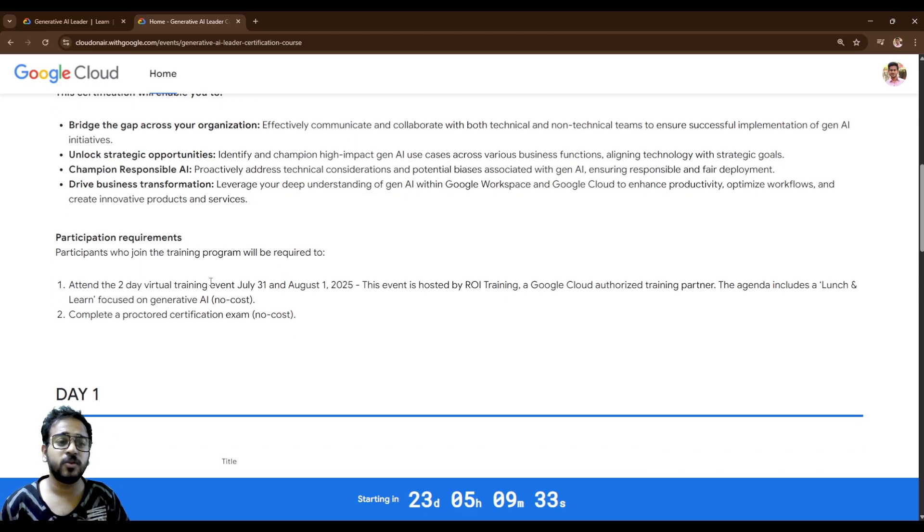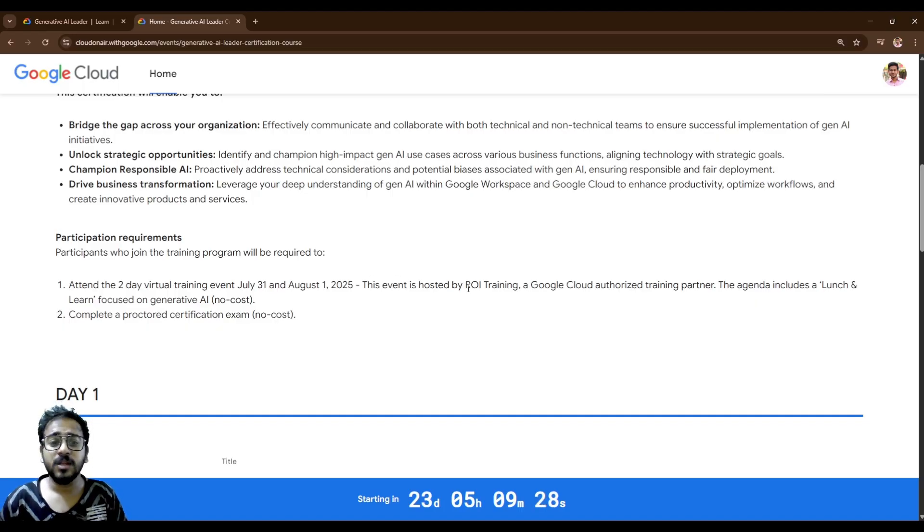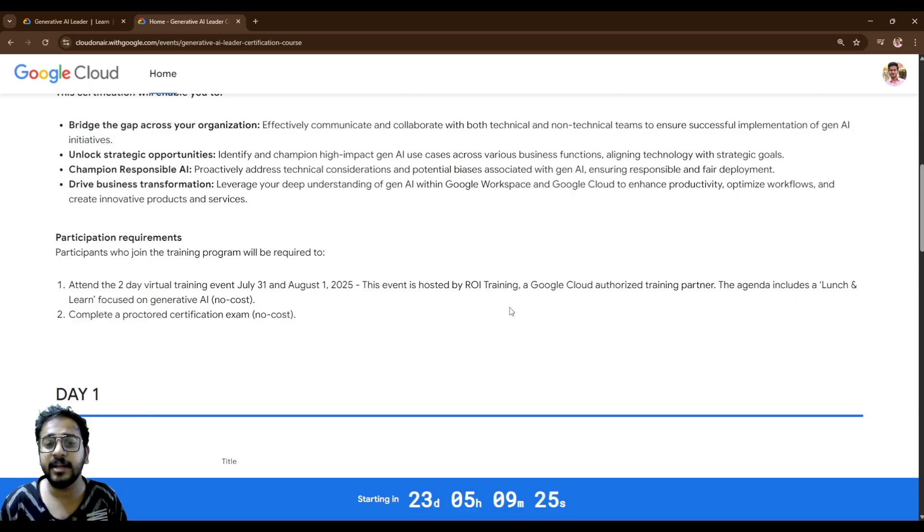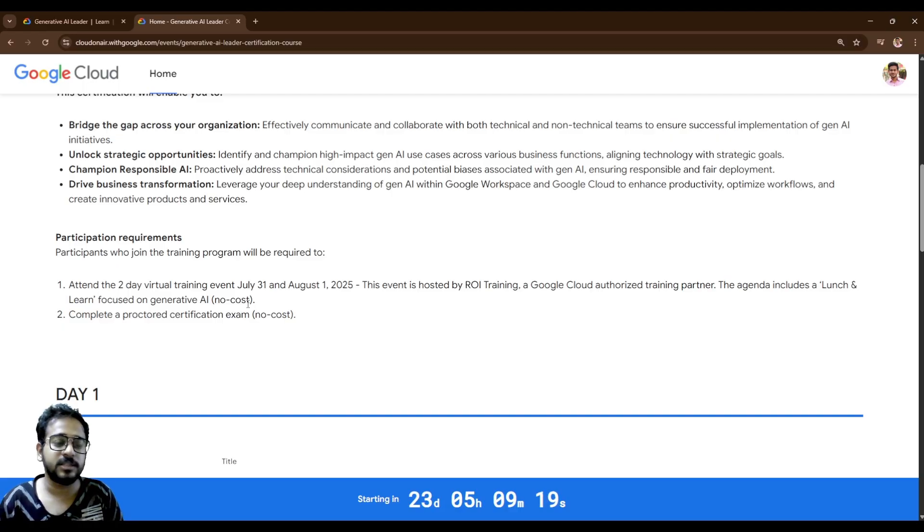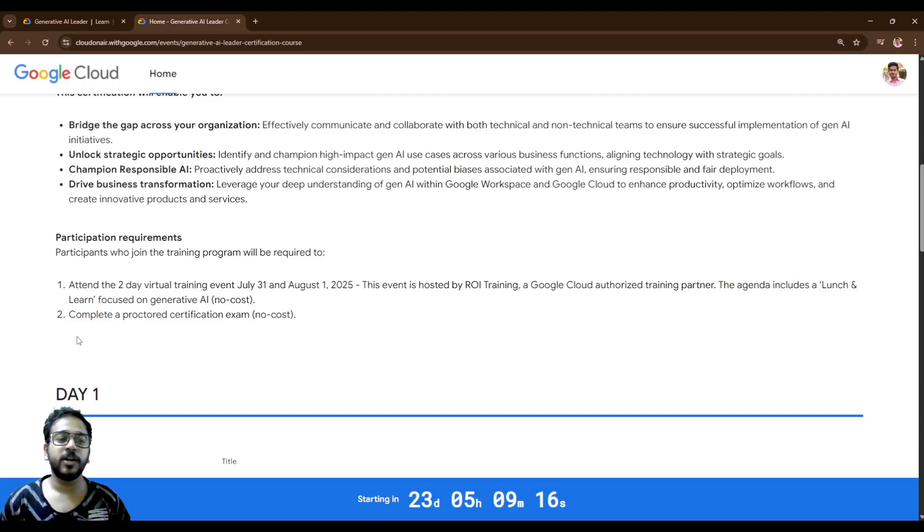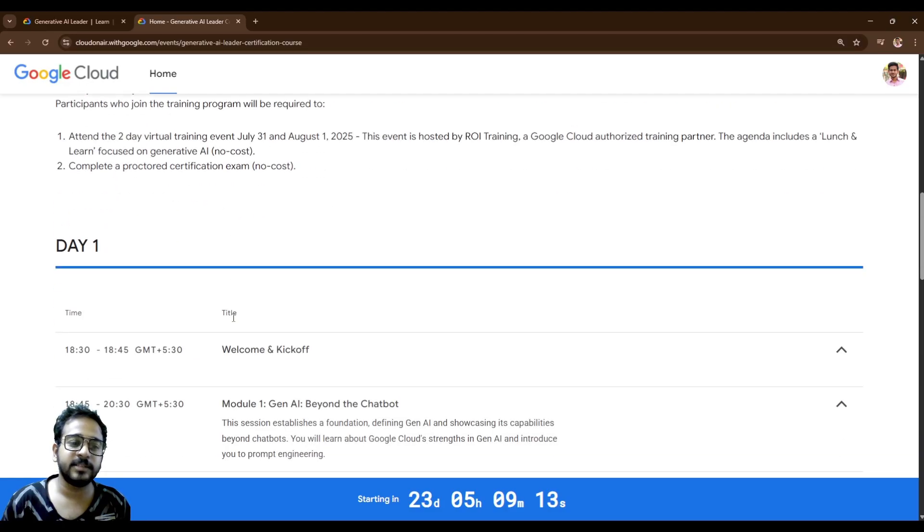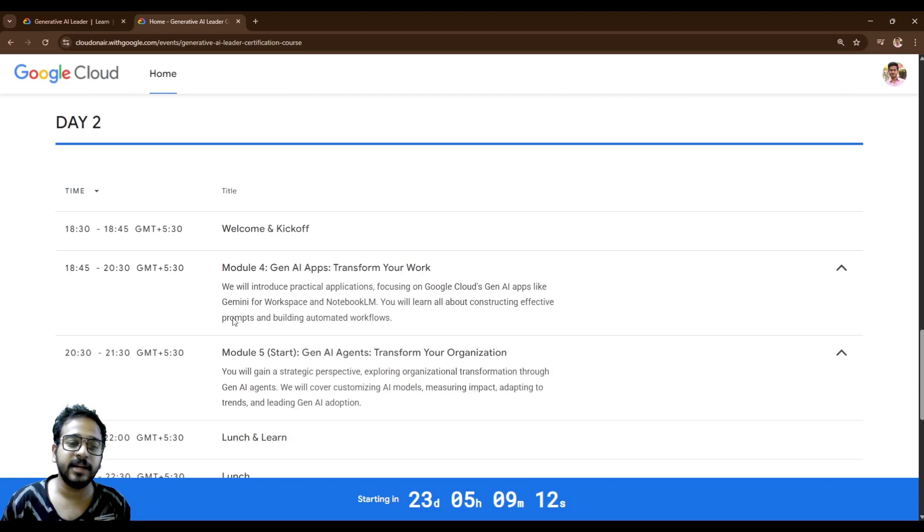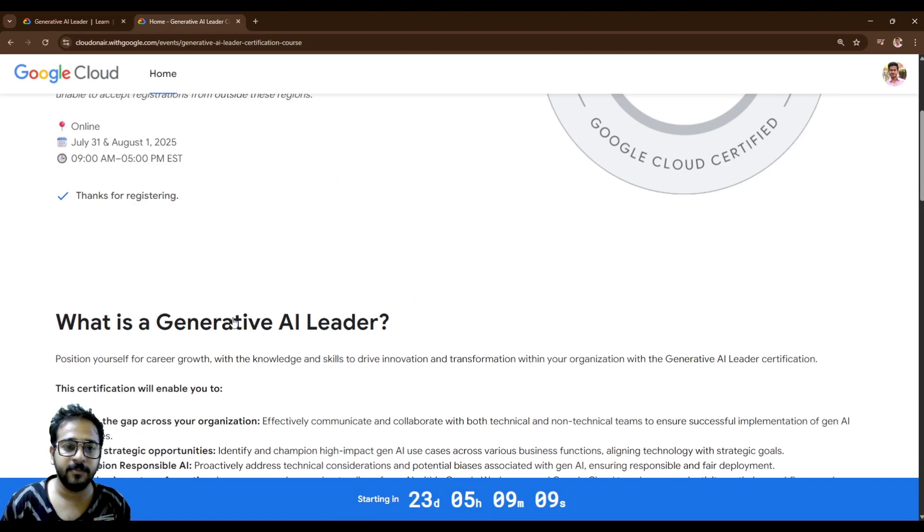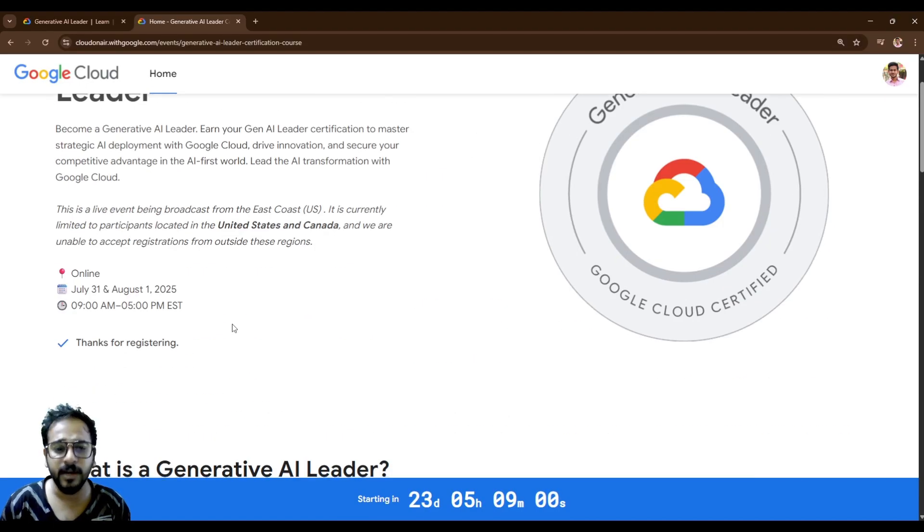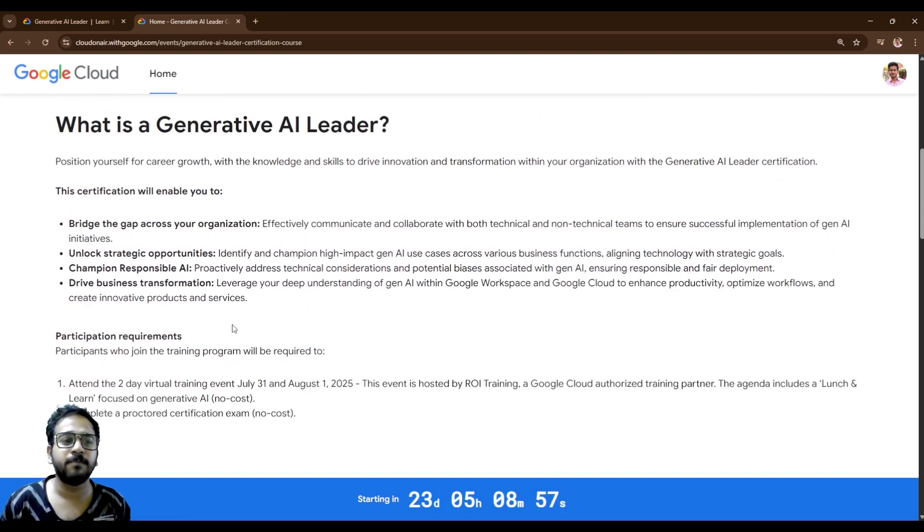This is a two-day virtual event starting from July 31st to 1st August. This is hosted by ROI training where you will get lunch and learn focused Generative AI without spending a single penny. You don't need to pay any amount for this. Complete a proctoring exam and you will get a free voucher for this exam that is mentioned here.